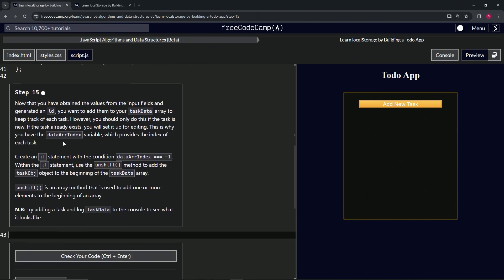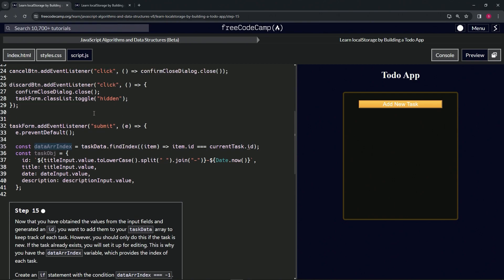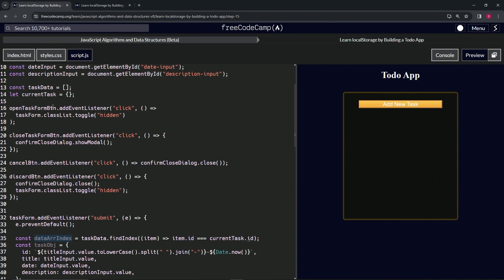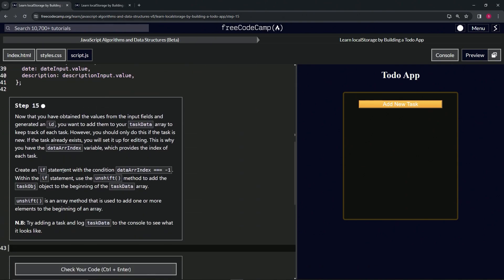So we're going to create an if statement with the condition dataArrIndex triple equals negative one. If this equals negative one, because the item.id is not the same as the current task, the current task isn't inside of the taskData array. If that's the case,